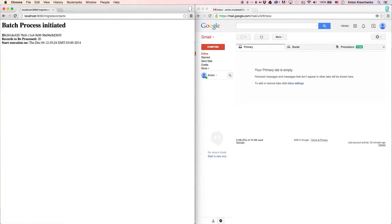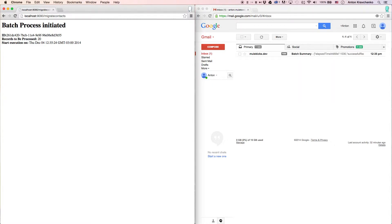This template is configured so when the migration process is complete you will receive an email. As you can see we already received a message report that the migration process has been completed.